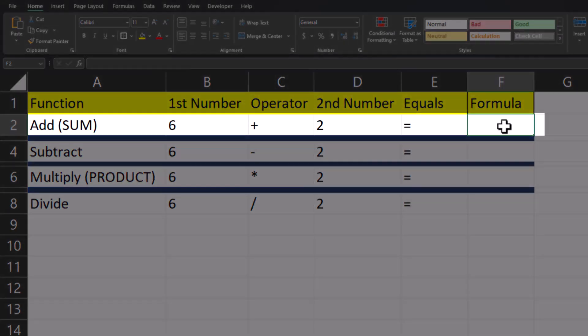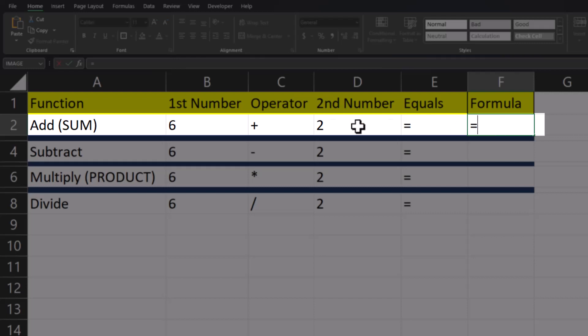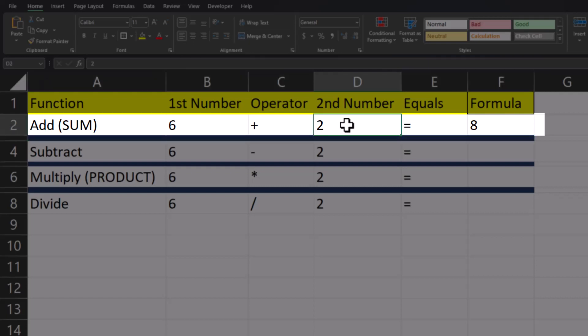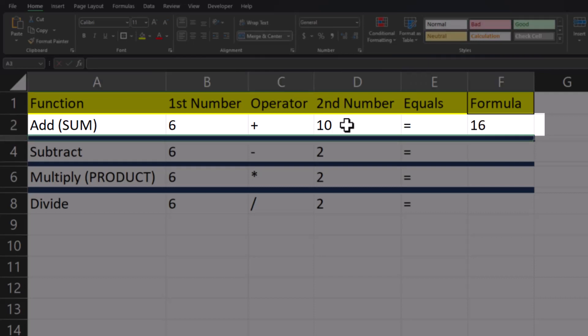Starting off with addition in Excel, we can enter the formula equals and then enter the first cell reference B2, add the plus symbol, and then enter the second cell reference of D2. Now you can press the enter key and you'll see the addition has been completed. The benefit of adding the cell reference is that if you change one of the numbers, I'll change the two to a 10 in this case, you'll see the formula updates with the new sum value.